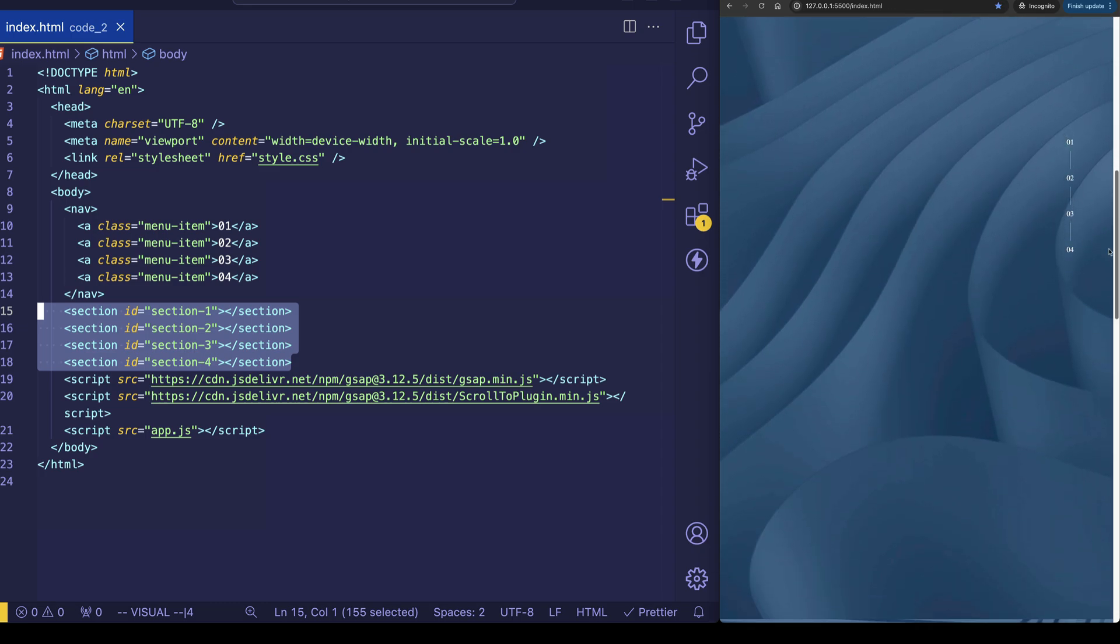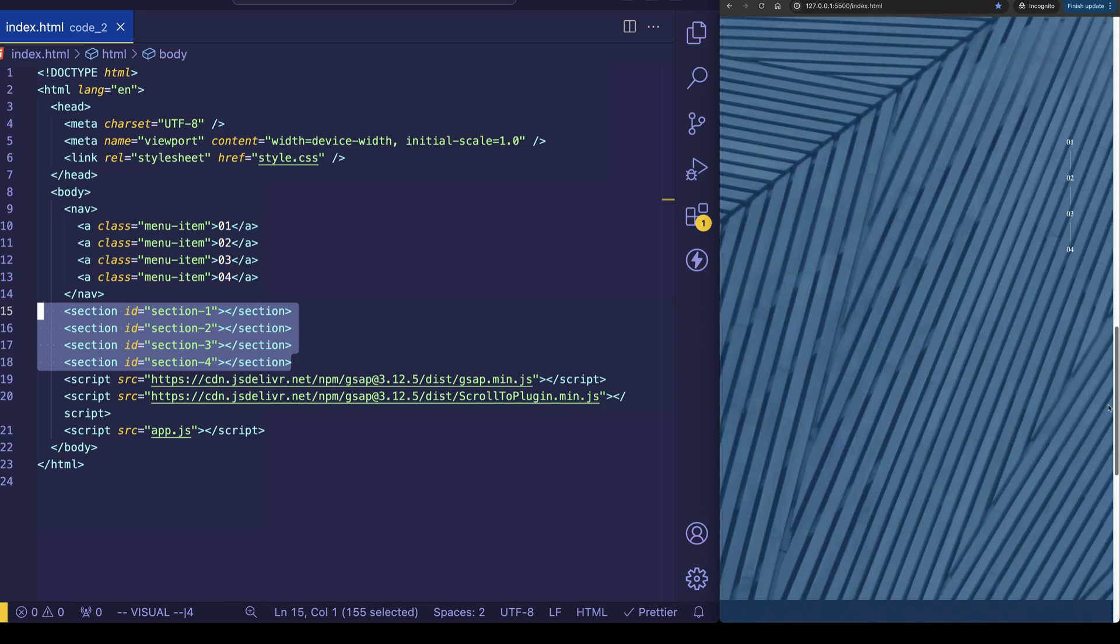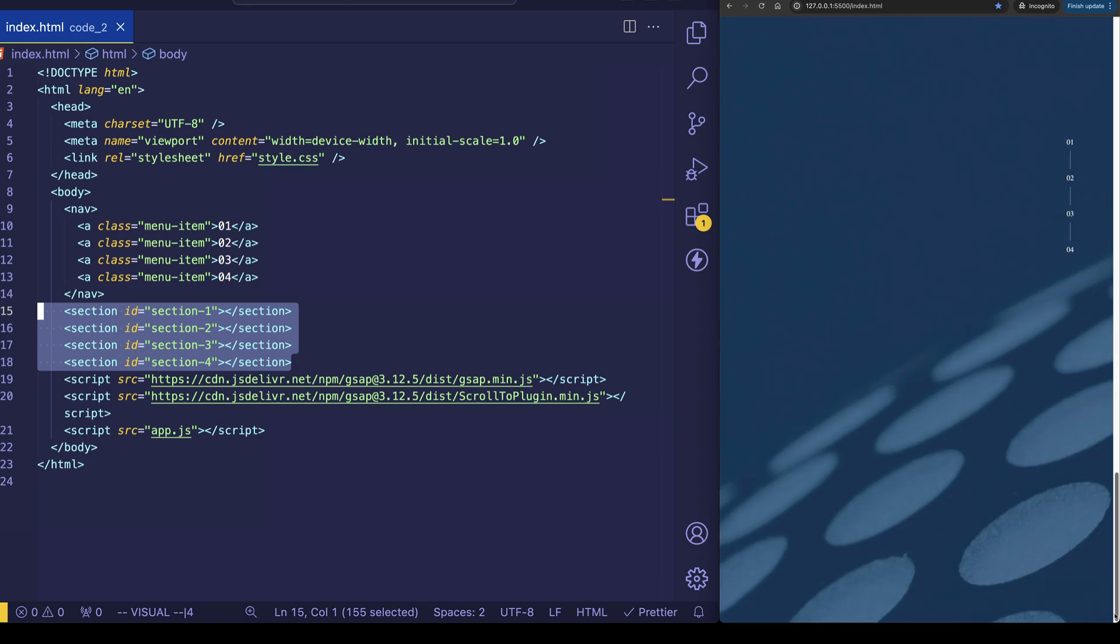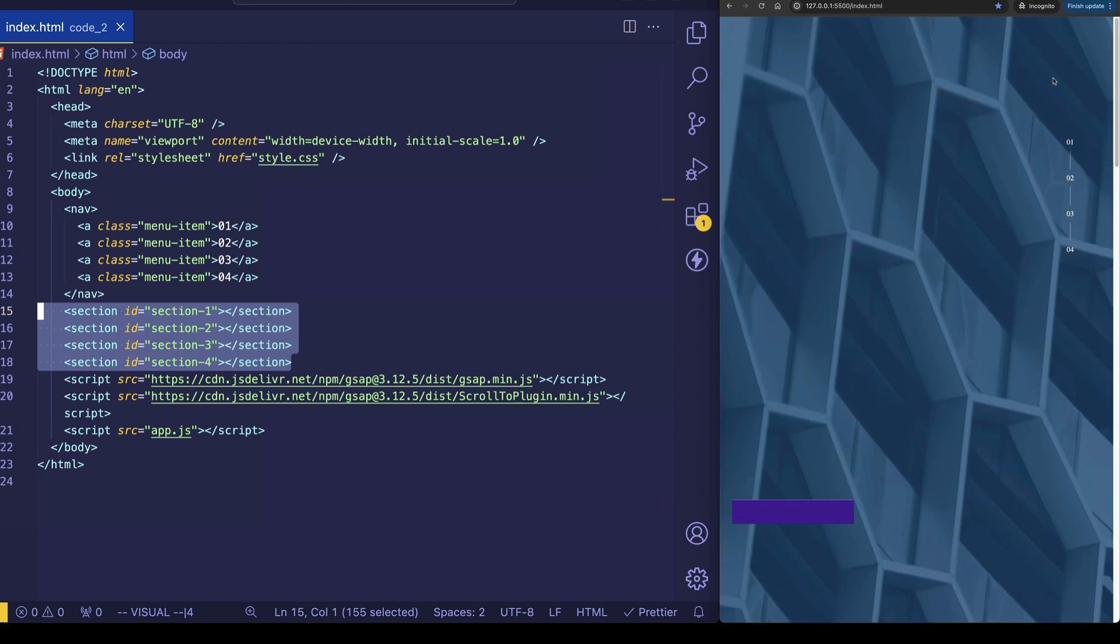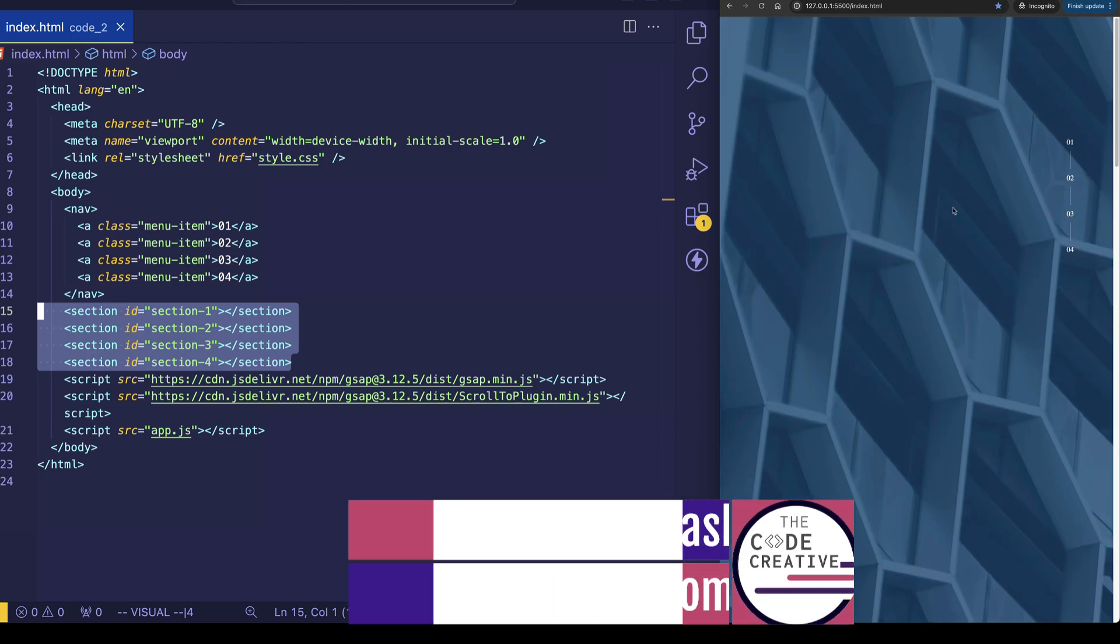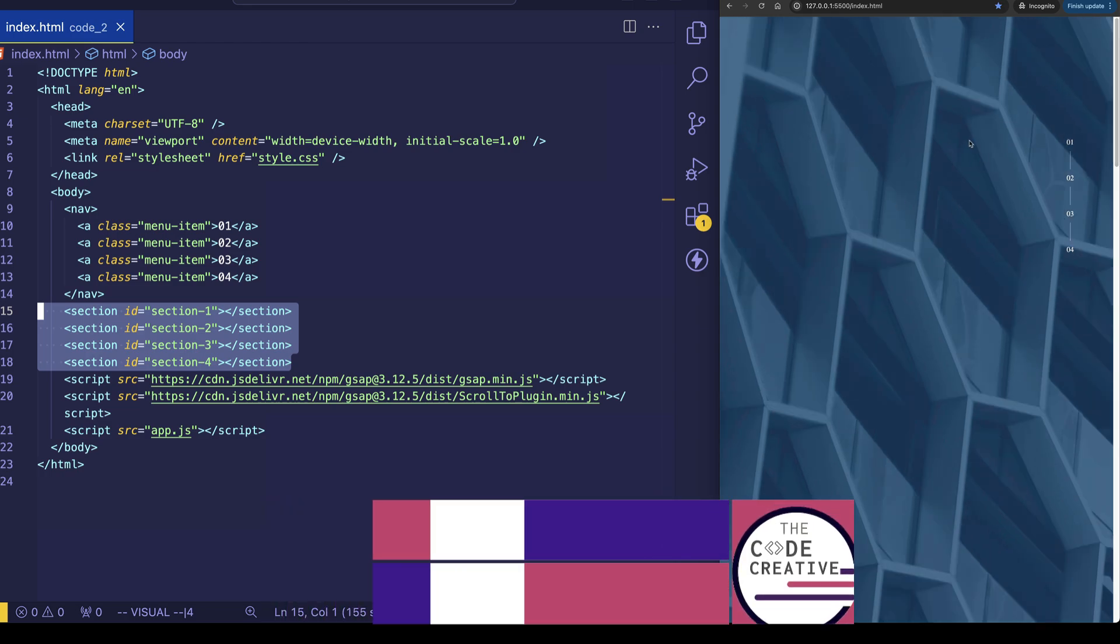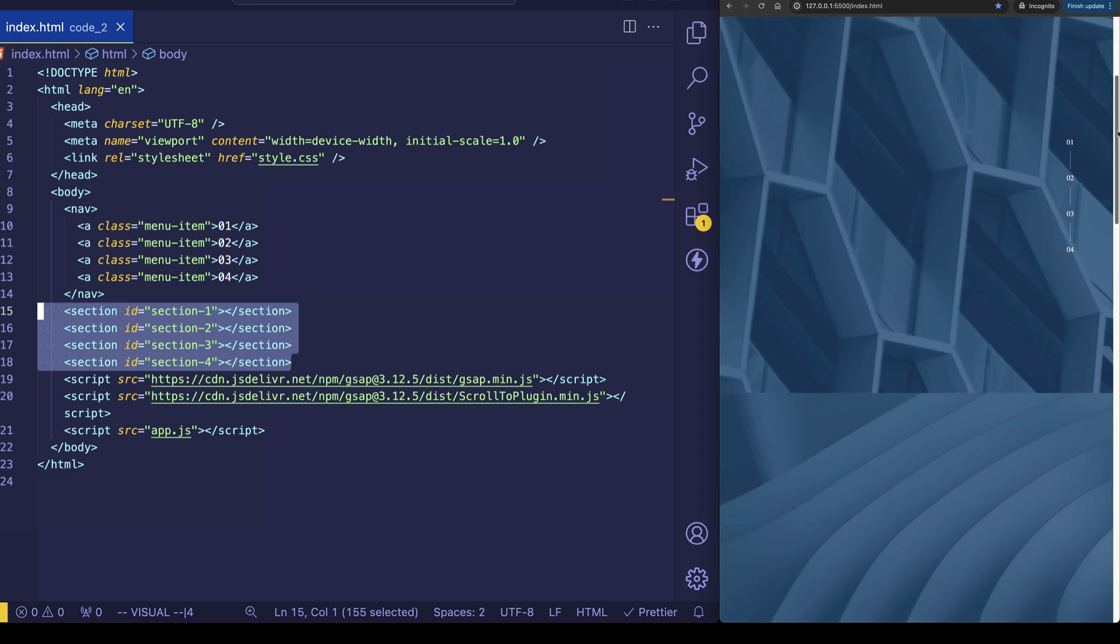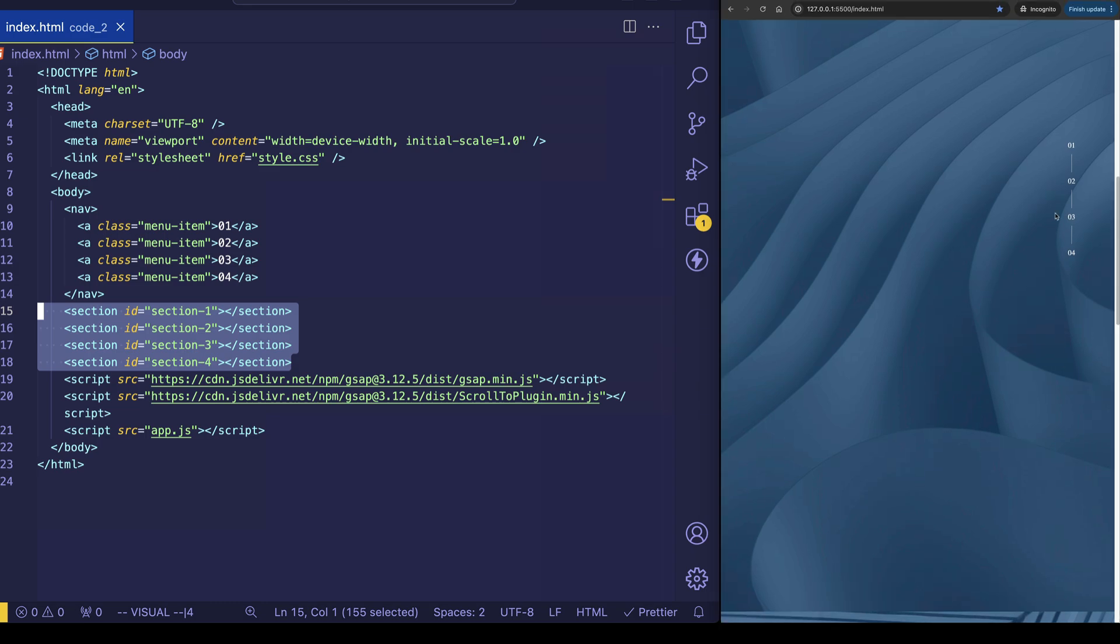Here's section two with a different background image. Section three and section four. Now at the moment, I'm just using background images that I took from unsplash.com. These are just texture images, which you can search for and find your own. And in a typical website, we might want to have each one of these sections linked to a different page. Like for example, if we went down to section two, maybe we can have some nice text here that says about us. And clicking on it would link us to the about page. Or in more of a scrollytelling scenario, maybe each one of these sections would represent a different part of the story.